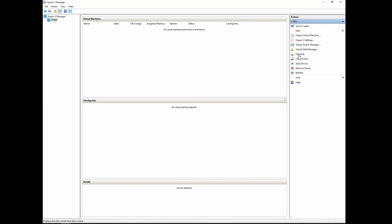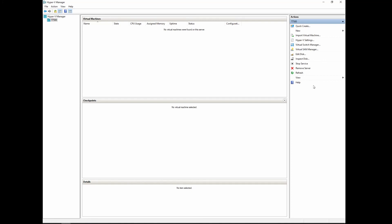The edit disk basically allows us to edit a virtual disk, a virtual hard disk. Inspect disk will allow us to inspect its properties and do a few other things. We'll get to that soon. Stop service basically stops the Hyper-V service on the manager, the PC. Remove server, if you highlighted a server or a virtual machine and click that, it goes away, it'll remove it. You'll get a couple prompts, don't worry, it's not automatic. The refresh is for a refresh view to refresh the view in the virtual machines or checkpoints and whatnot. The view, if we click that, you can add, remove columns or customize. And of course help will take you to that all important section of Microsoft documentation that they put on the machine for this Hyper-V manager.